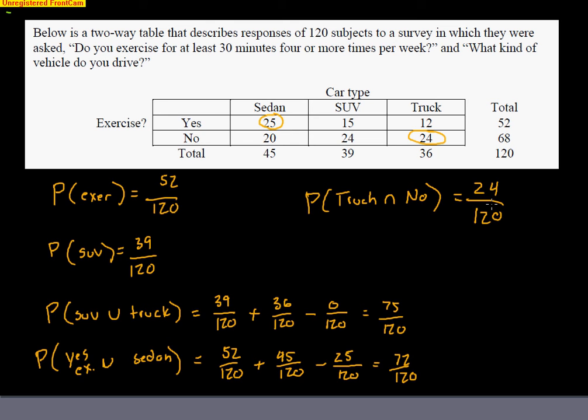Make sure you understand how I did that for those two 'or' examples. When you're talking about neither, it's very simple — you just add up everybody that doesn't meet the criteria. If I say you don't own an SUV nor do you exercise, you'd go through your data and count up how many people meet that. Just make sure you keep in mind that some probabilities are very specific, and some use 'or' — when working with 'or', you have to make sure to get rid of any overlap.